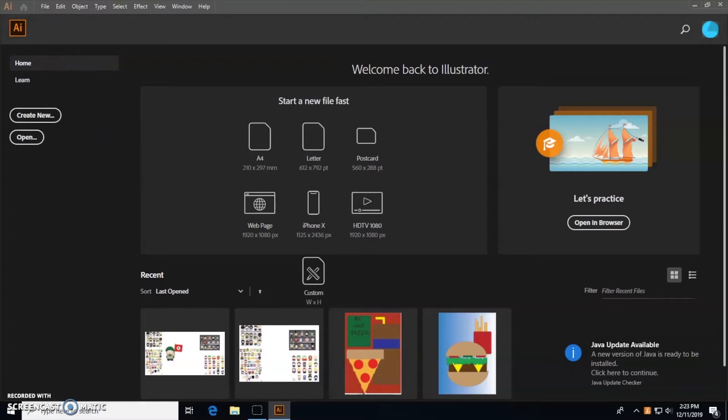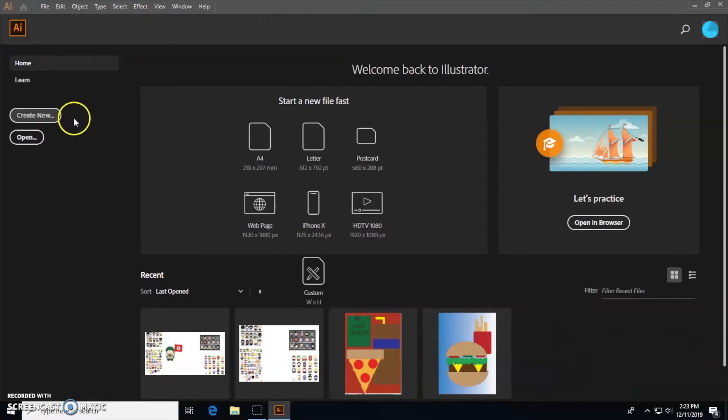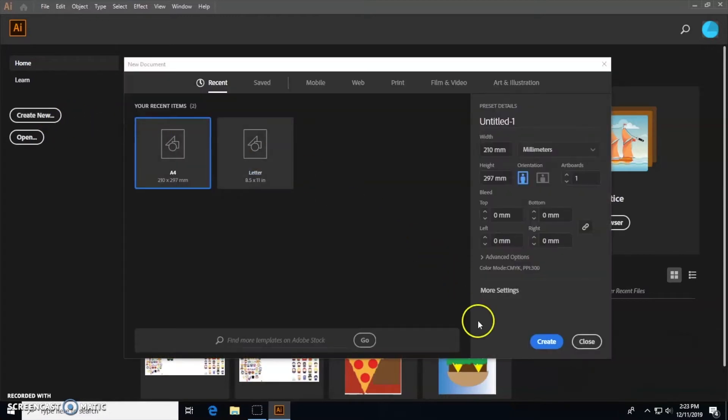Then we go to the left corner side and press Create New. Wait for it to load.